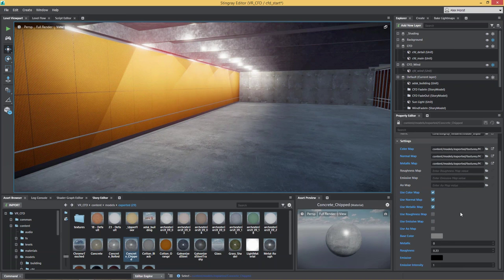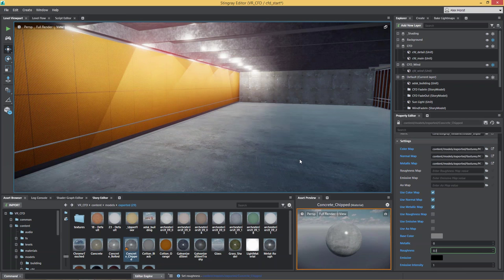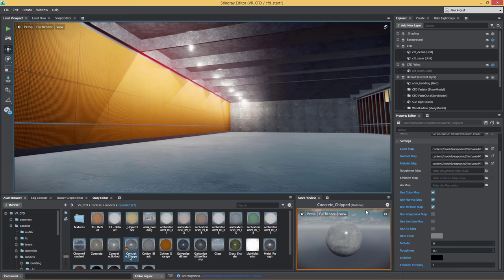For the materials, all what's being used inside of Stingray is a so-called PBR material, which stands for physically based rendering. What it enables you to do is adjust the appearance of a material by dialing in metallic and roughness amounts. If I lower the roughness of that floor, it will become more and more reflective.